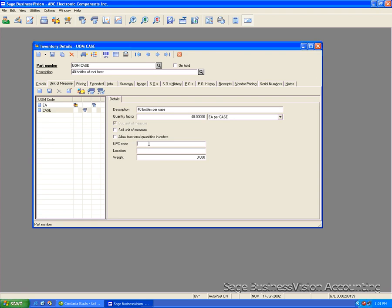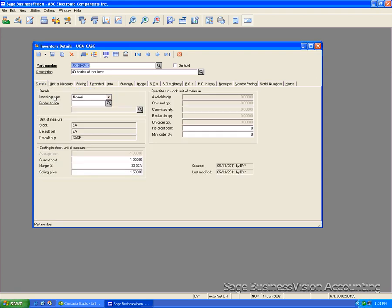And you can enter in here the UPC code, location and or the weight. Now that we've finished creating this unit of measure code, we'll click save and we'll quickly go back to the details tab here. And to confirm what we've done,